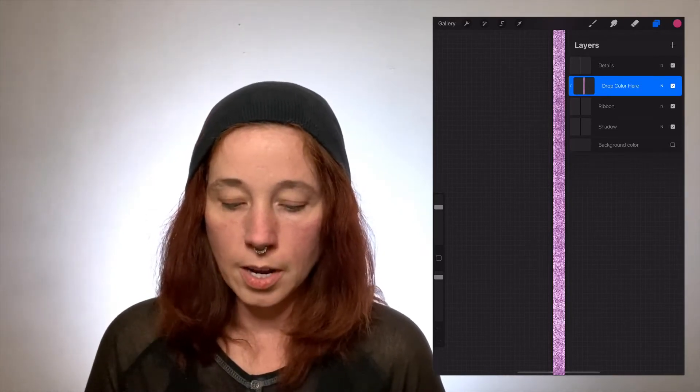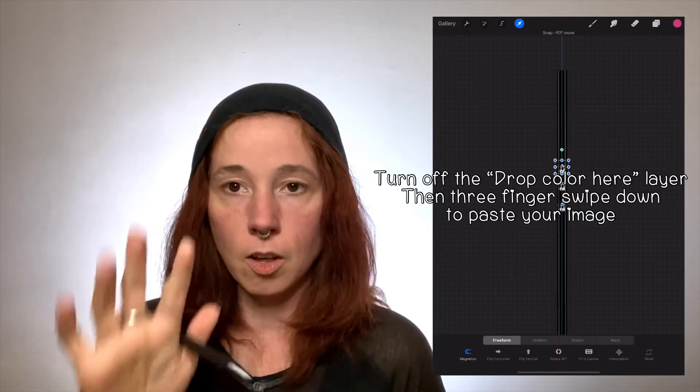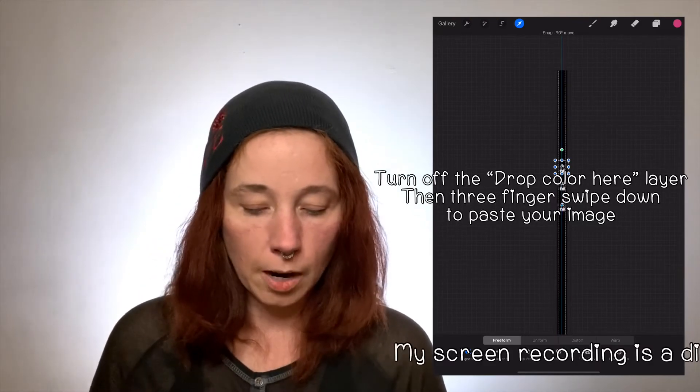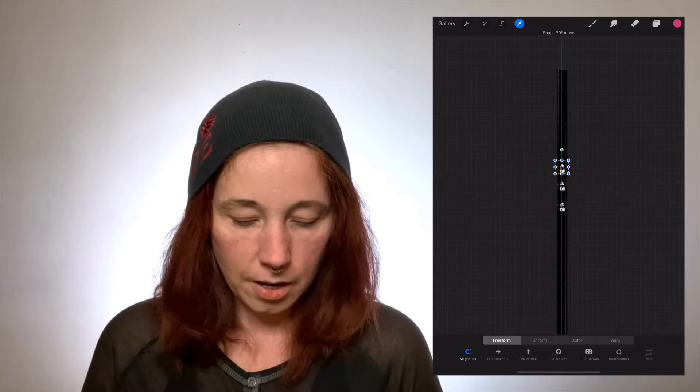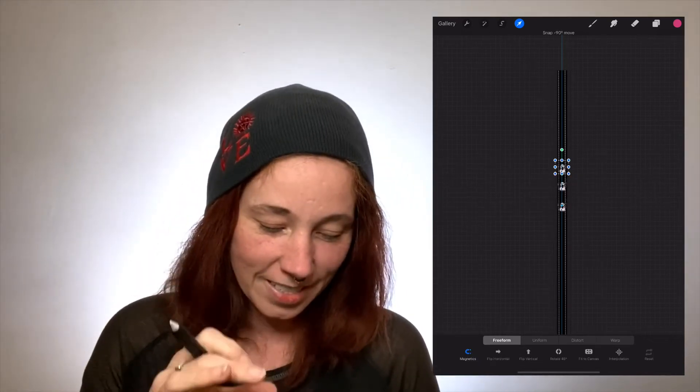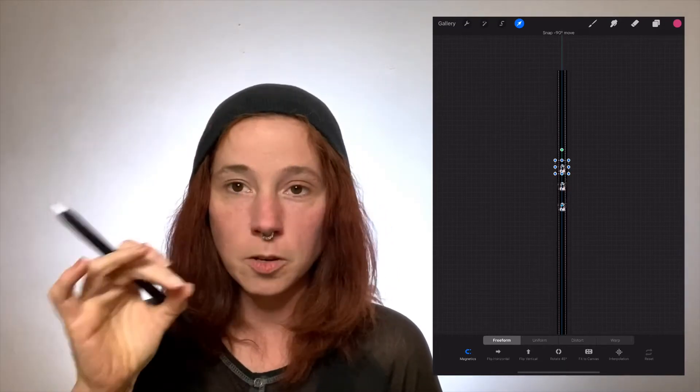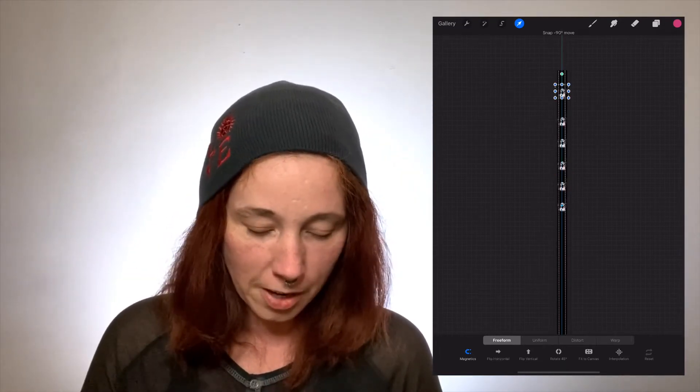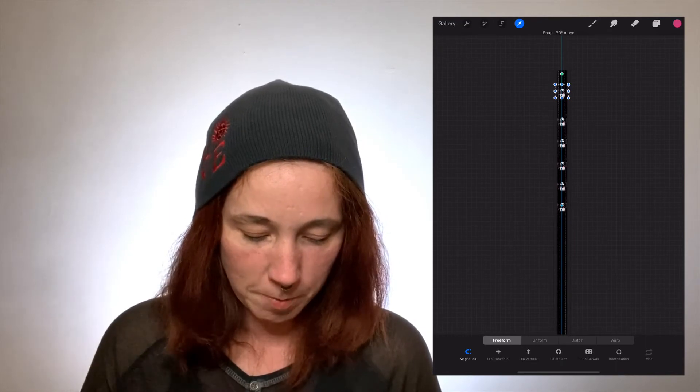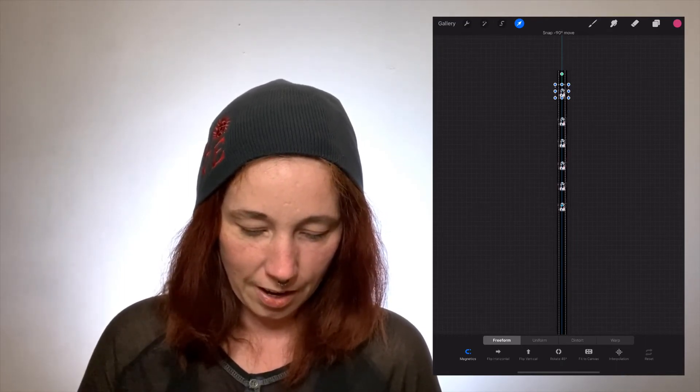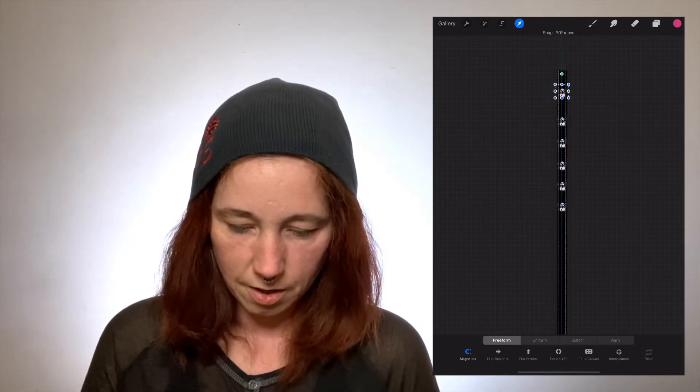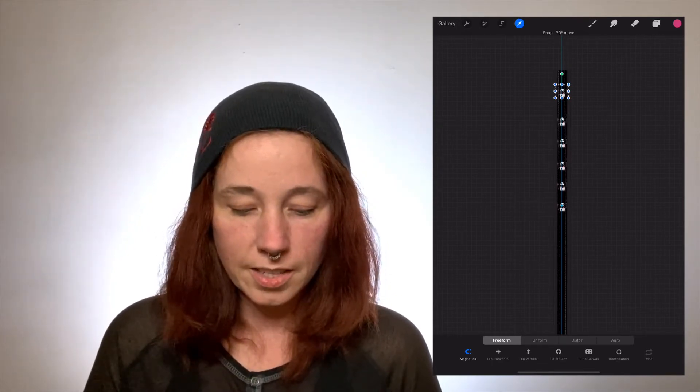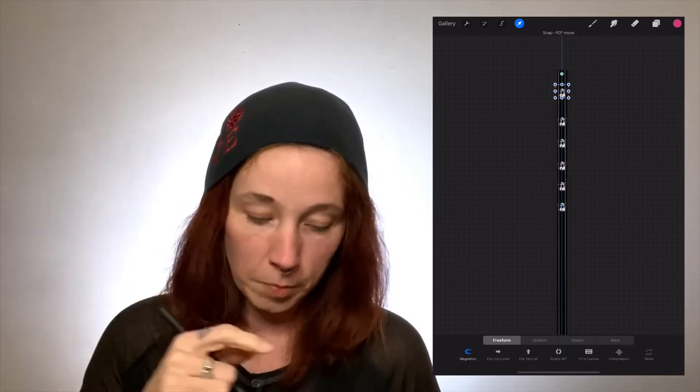So we're gonna go here to this layer and we're gonna turn this off because we don't want that anymore. Now I'm gonna tap this ribbon layer and then I'm gonna take three fingers, pull down, and hit paste. Now you can see it made a tiny little snowman, but you can skew, you can stretch, you can do whatever. But I'm kind of not mad about it so I'm just gonna paste them again and I'm gonna paste them again.